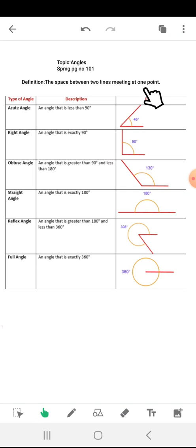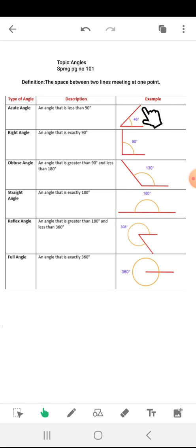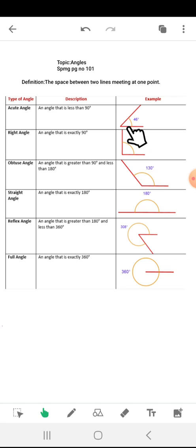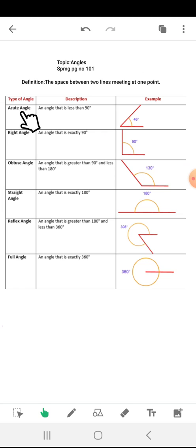The space between two lines meeting at one point. You can also look at this example — there are two lines meeting at one point. This yellow line is showing the space between two lines. So the space between two lines meeting at one point is called an angle. Here are some types of angles and their definitions.